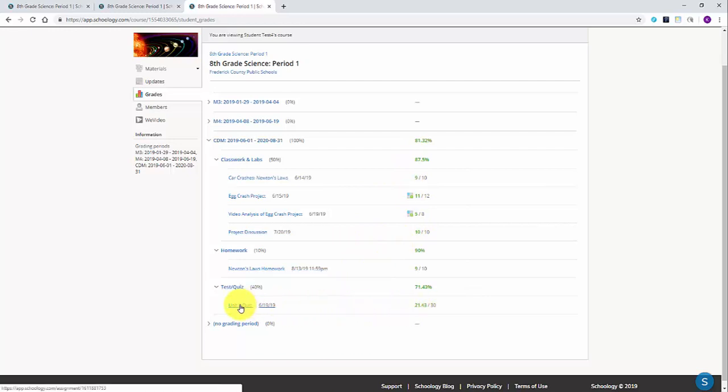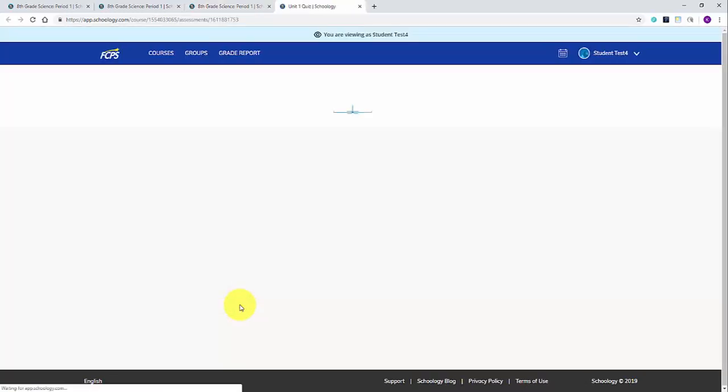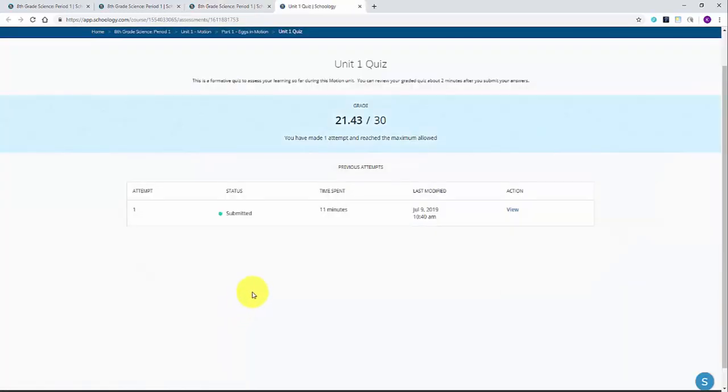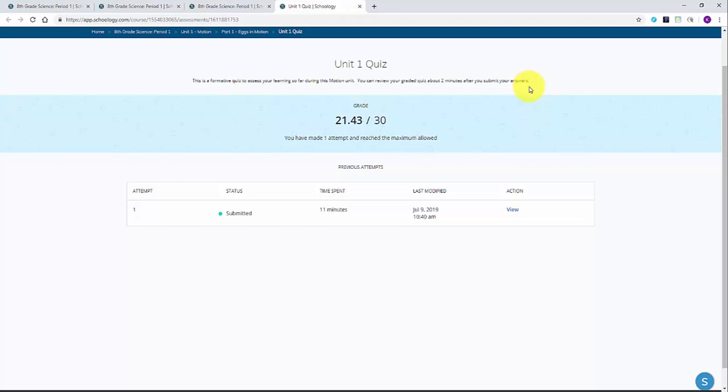To view your student's submitted work, simply click on the name of the assignment. In this example, we will look at a unit quiz the student has completed. Depending on the type of assignment you view, this screen may look different. For this quiz, we can see basic information such as final grade, current status, how much time was spent on the assignment, and more.